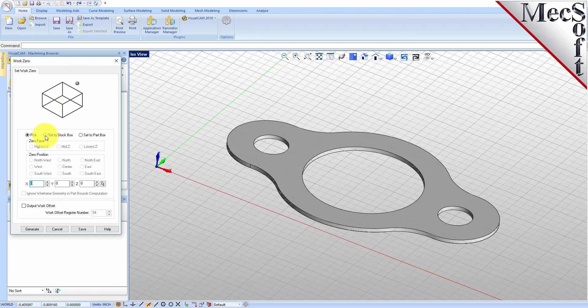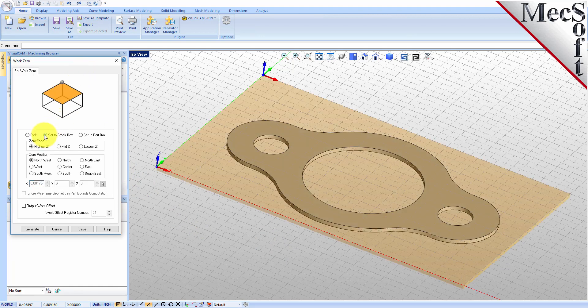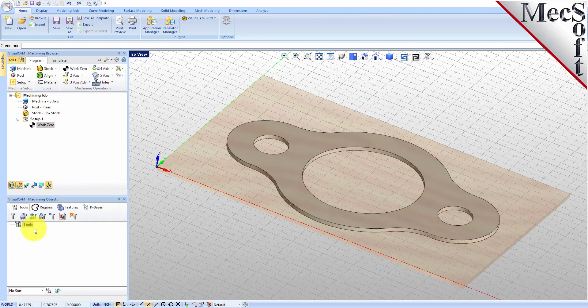Select Set to Stock Box. Then set Zero Face to Highest Z and Zero Position to Southwest Corner. This sets the machine home to the top of the stock material and the southwest corner of the stock geometry. Now pick Generate and notice that the MCS is translated and that the Work Zero now appears under Setup 1 in the Machining Browser.